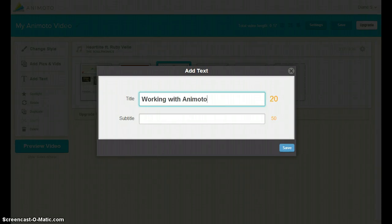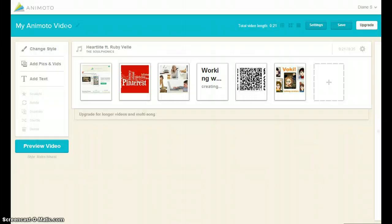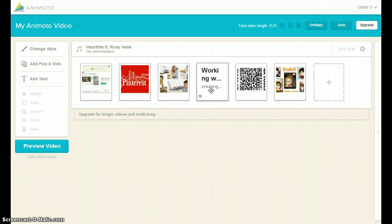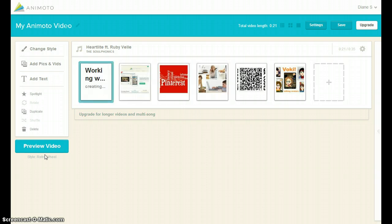As you are adding your text, note that it will count down the number of characters that you are allowed to include. When you are finished, click Save. As with the images, it is possible to drag the text box to desired location in the video stream.